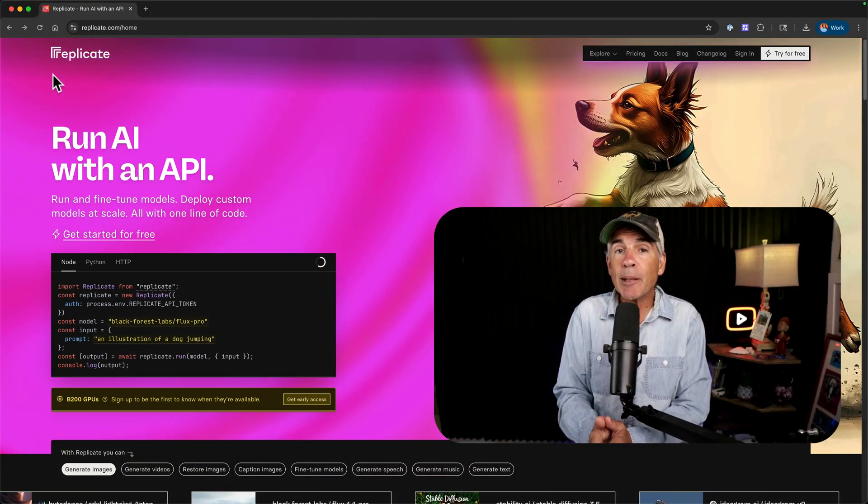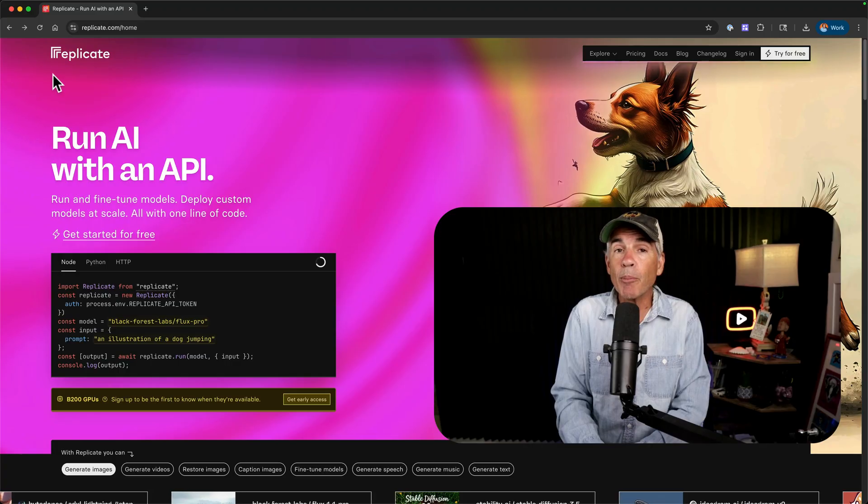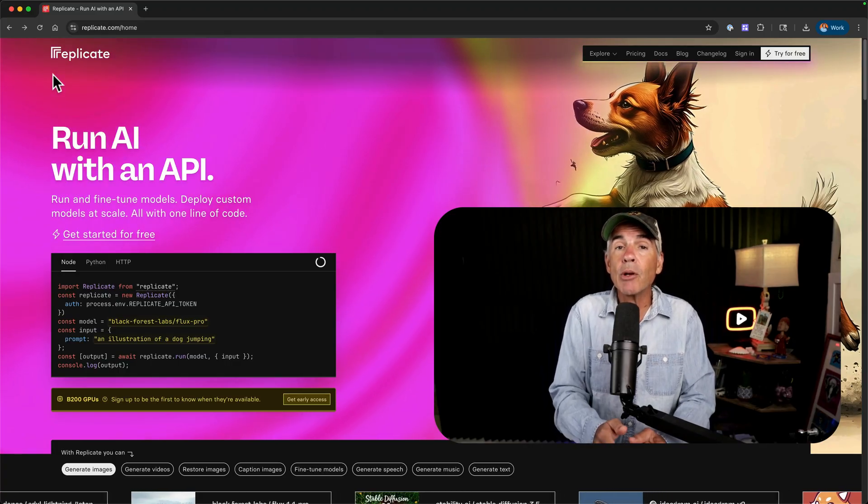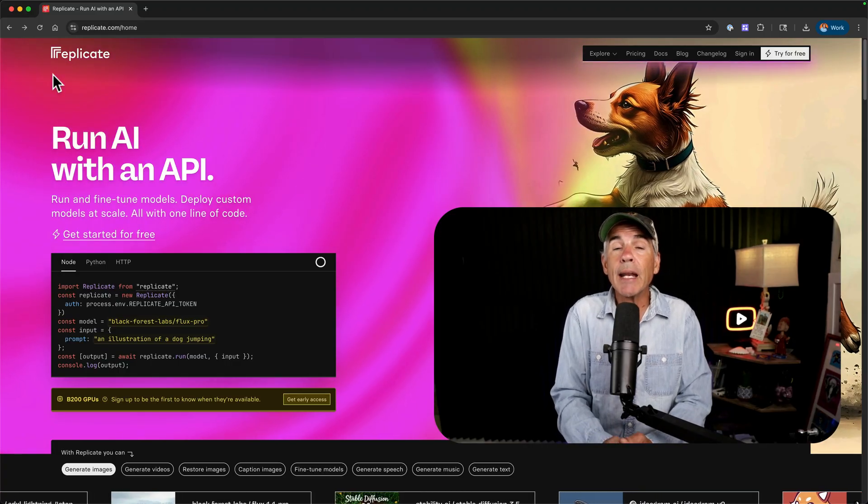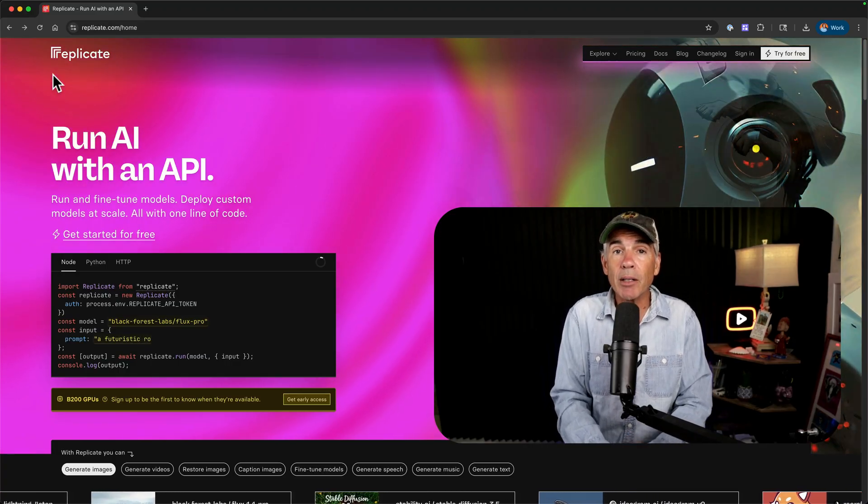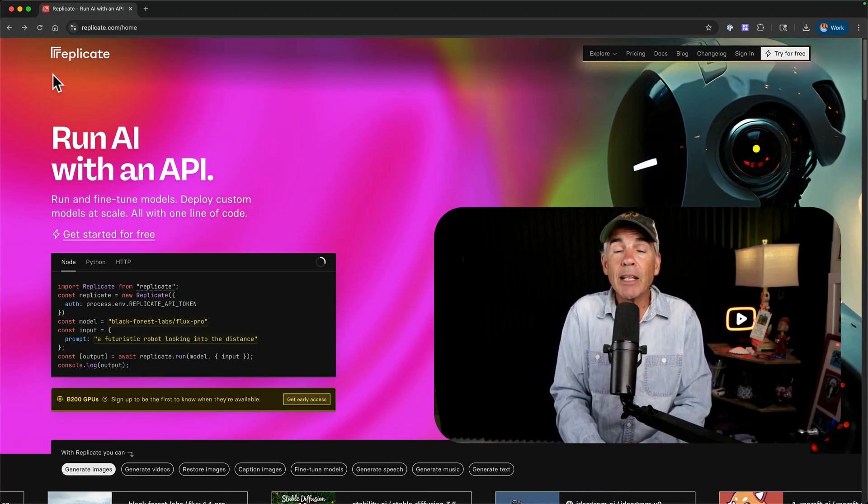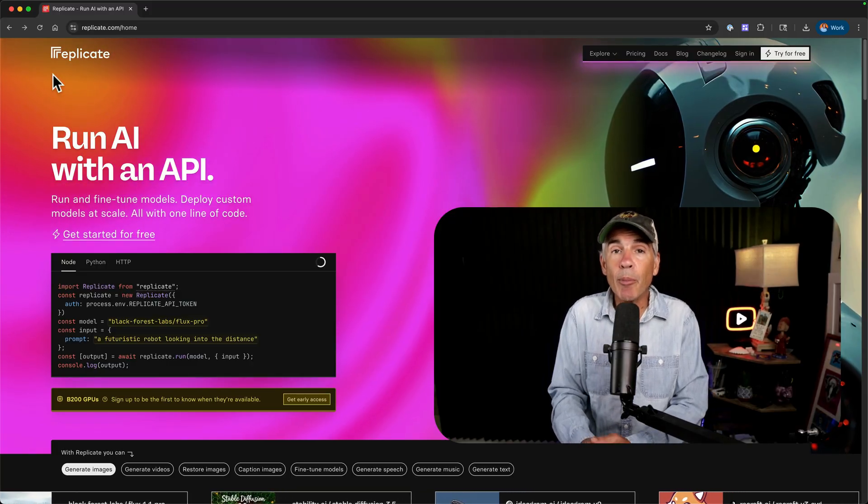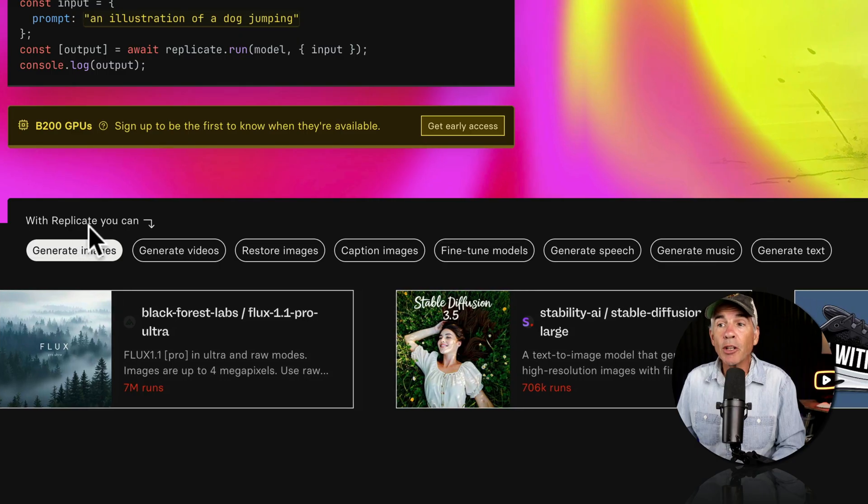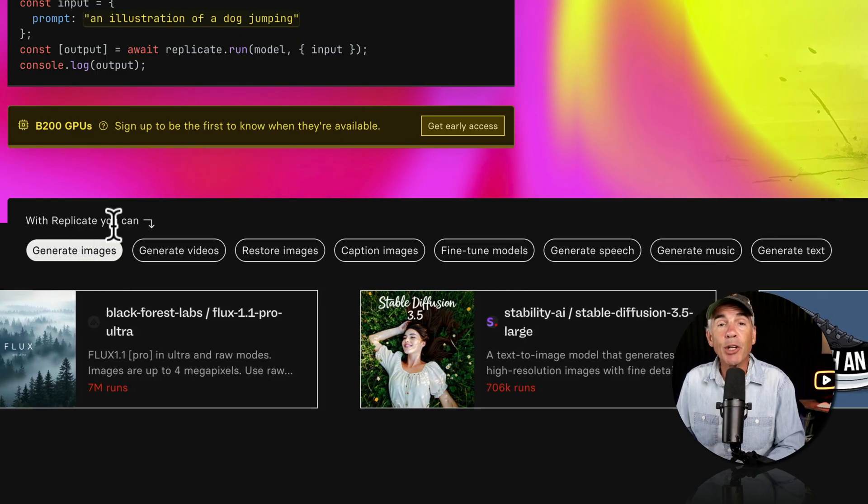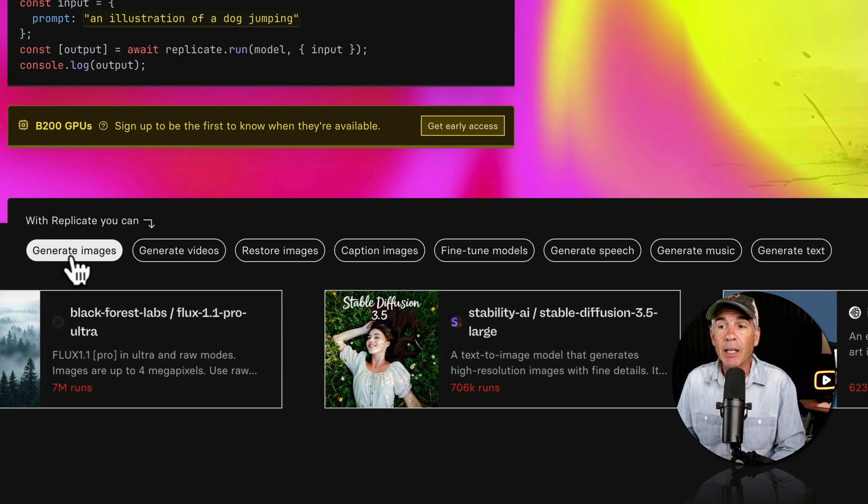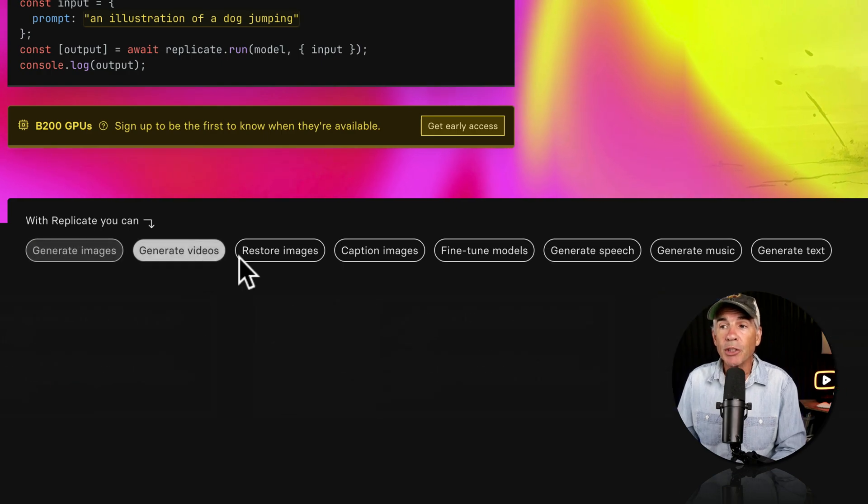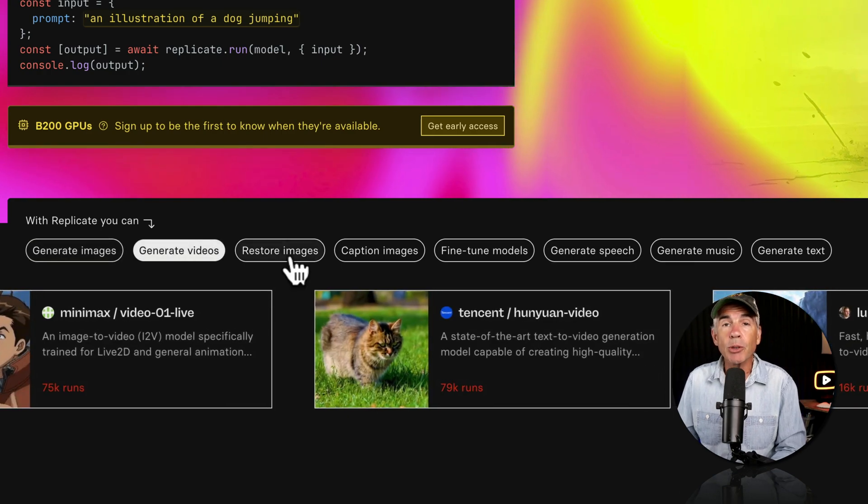Replicate is a platform, but it's more like a playground where you can run AI models. You can think of it like the AI app store, but for AI models. Here are some of the things that you can do on Replicate. You can generate images, generate videos,